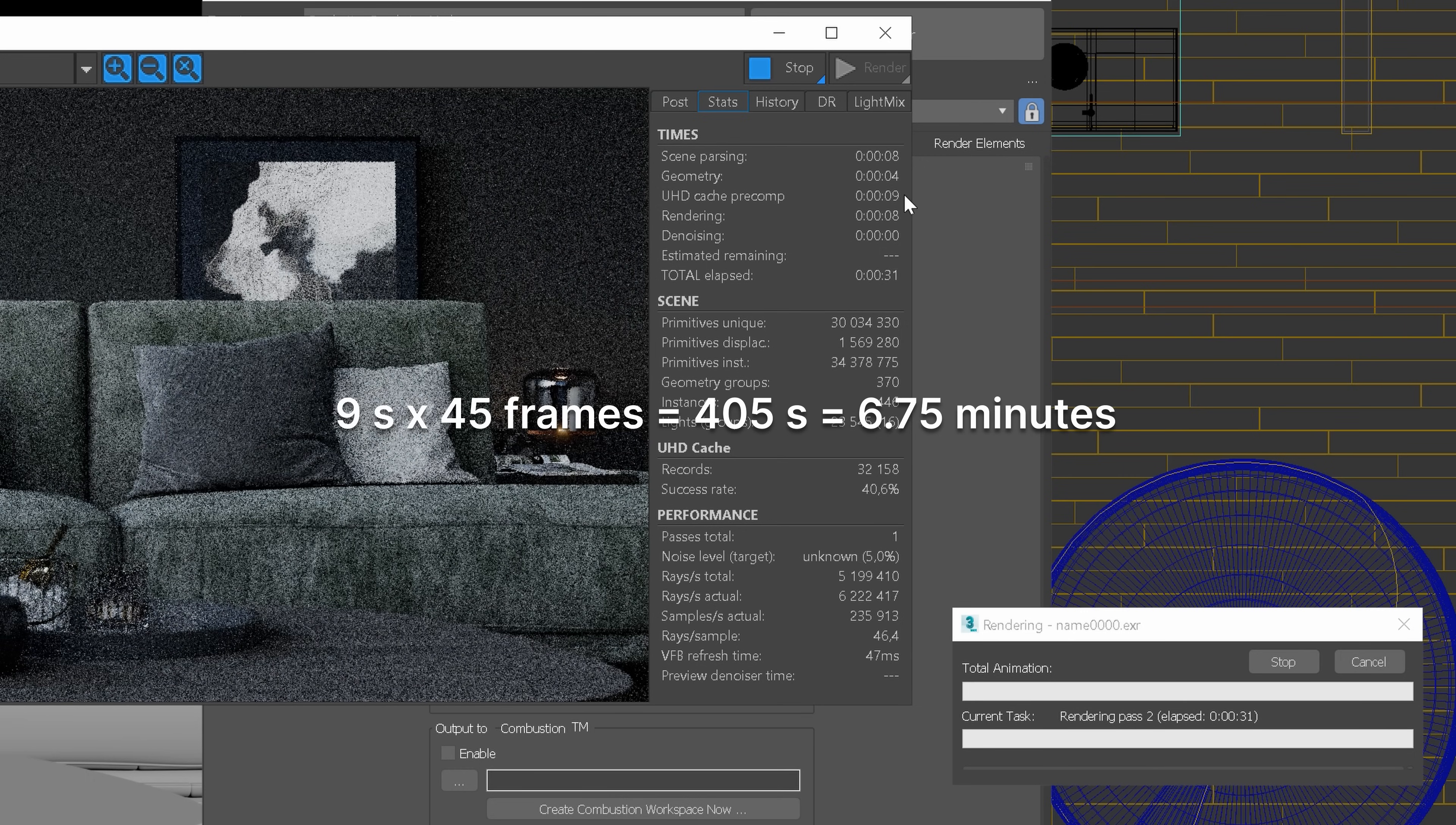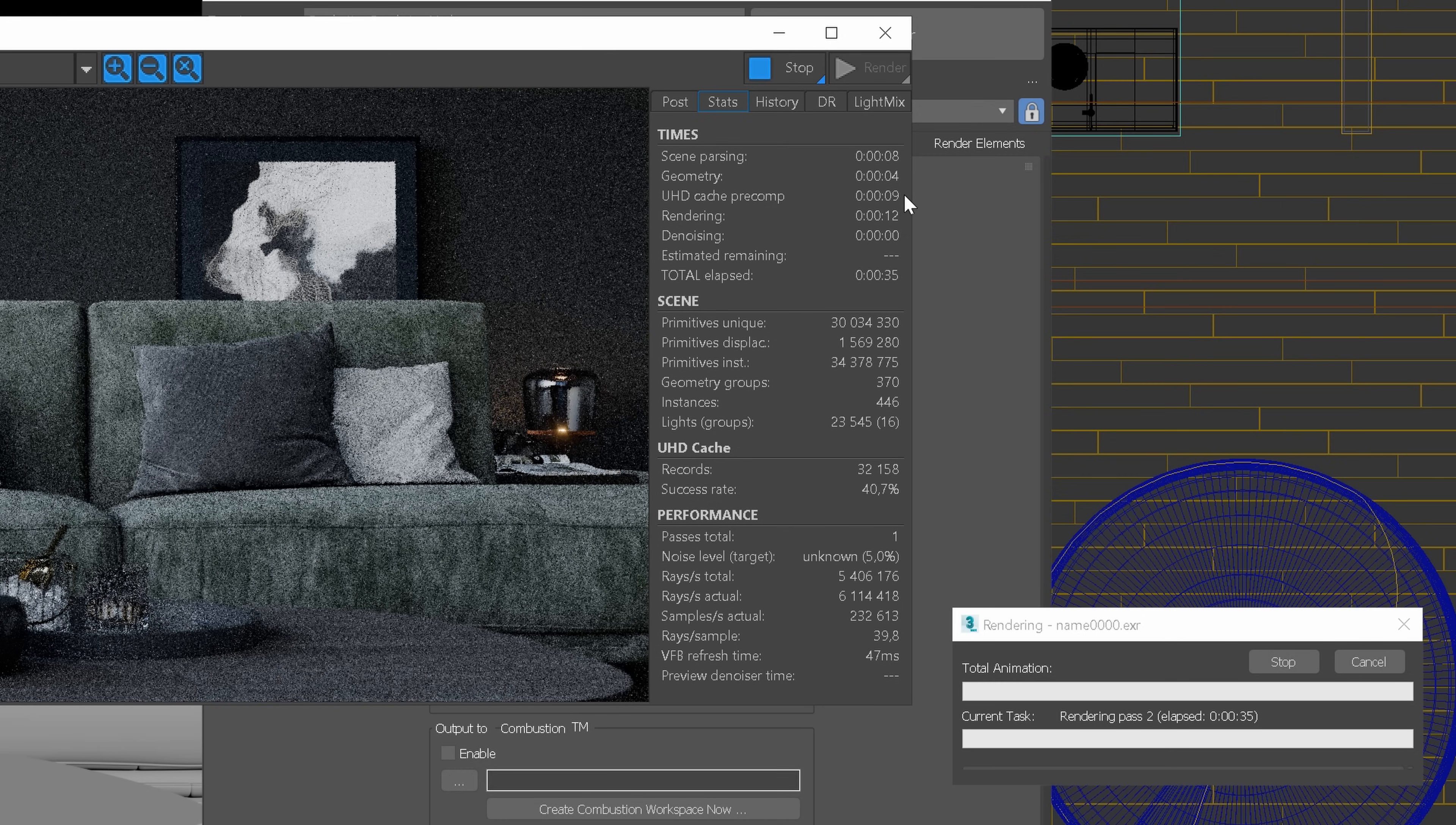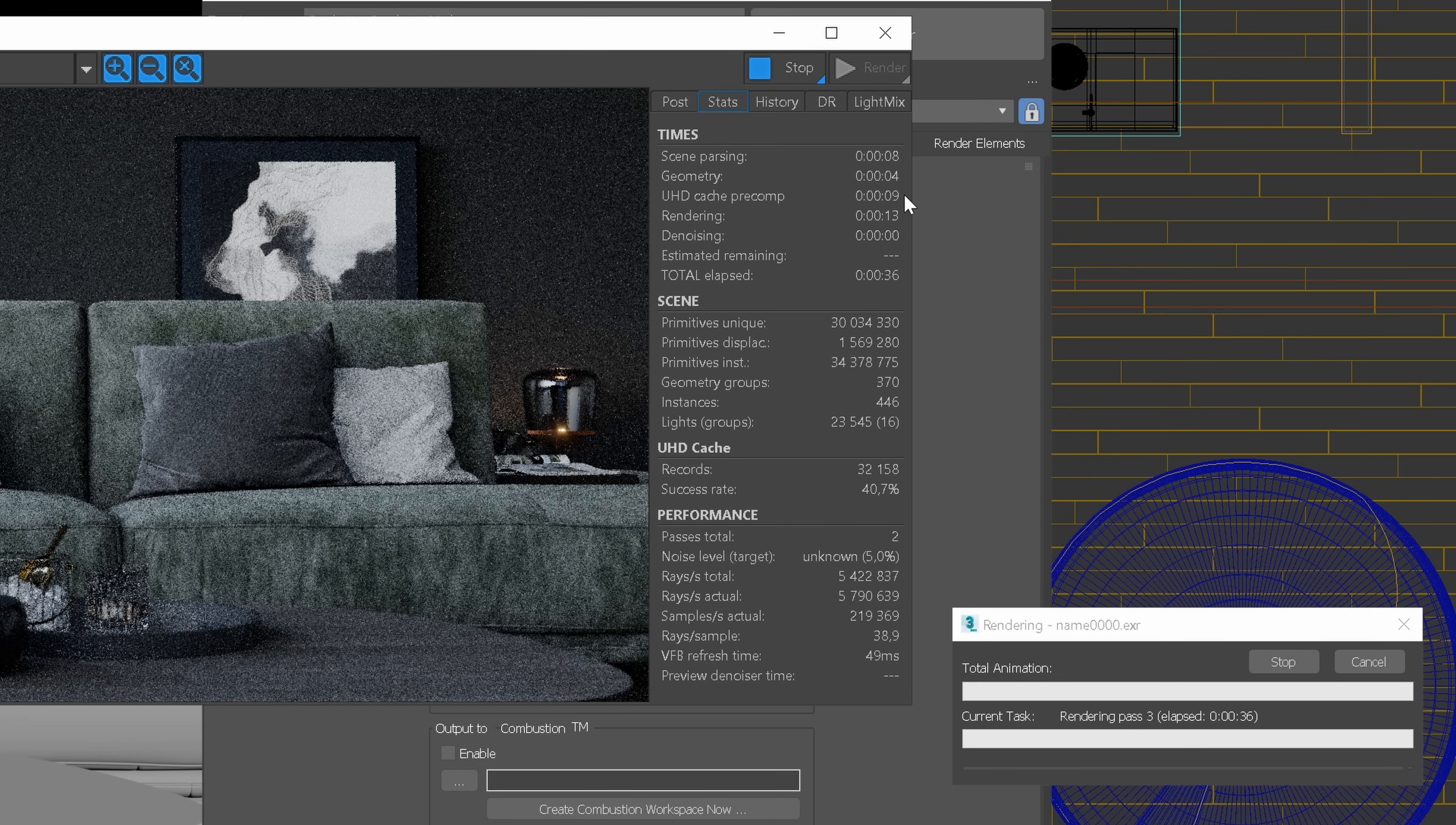For this animation, we will spend almost 7 minutes just for the pre-computation stage. It may not sound a lot to you, but imagine that 45 frames of this scene are just a part of a whole animation.